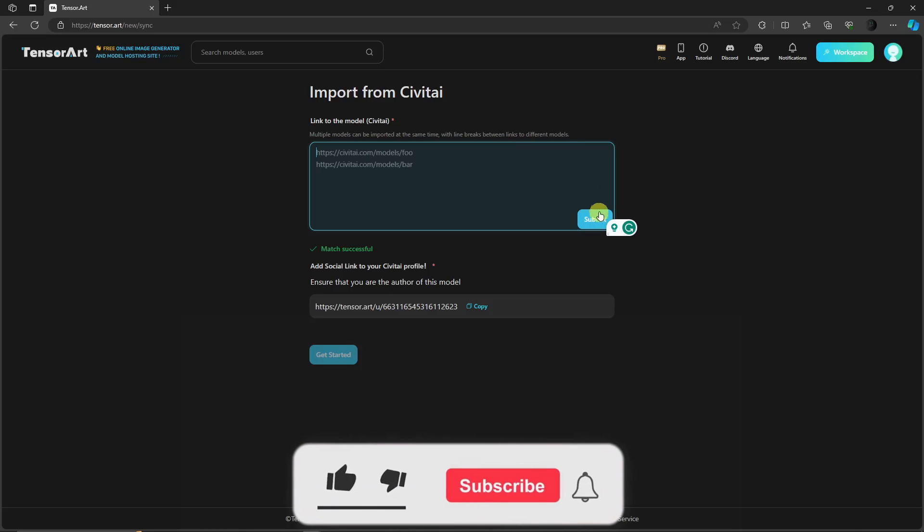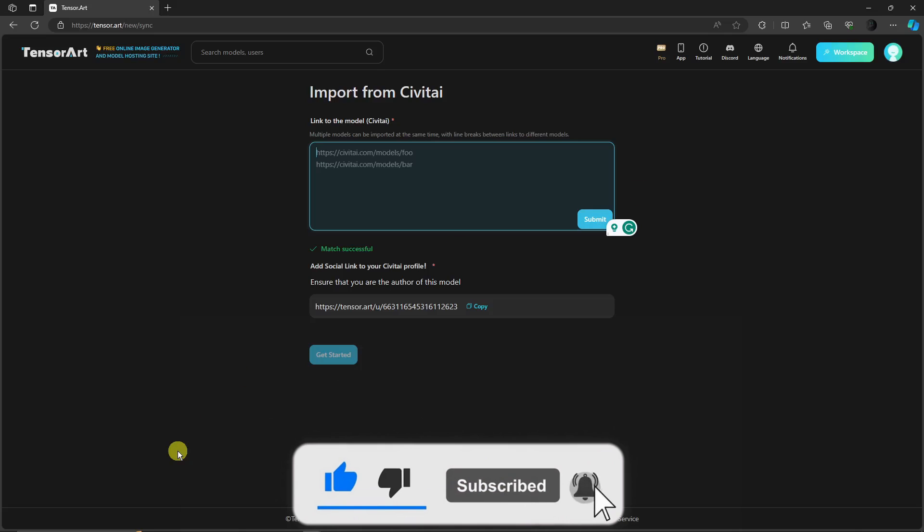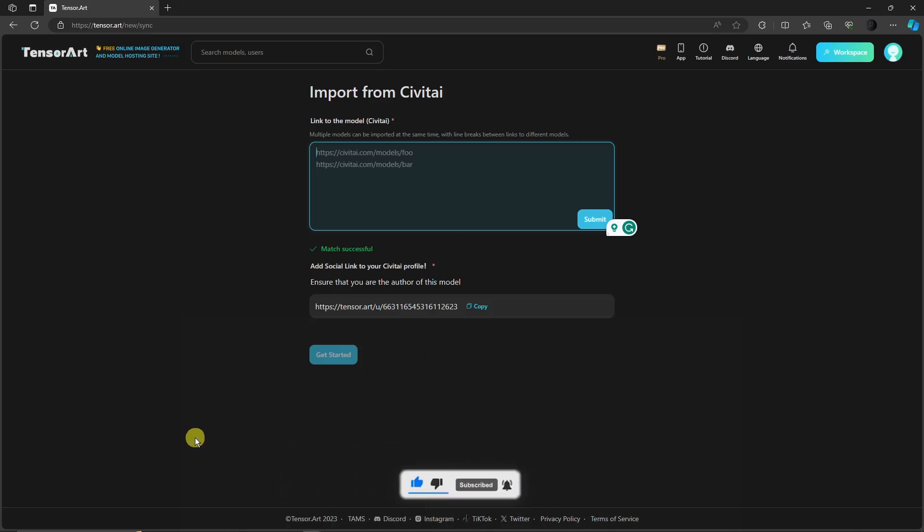Thank you so much for watching. Please hit the like button. Subscribe. I'll catch you guys in the next one. Goodbye for now.